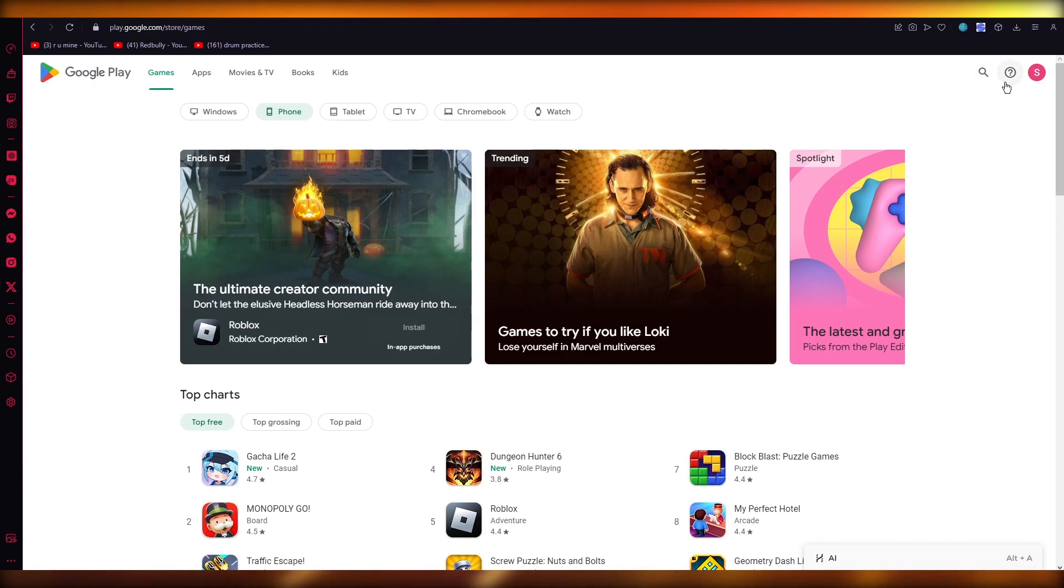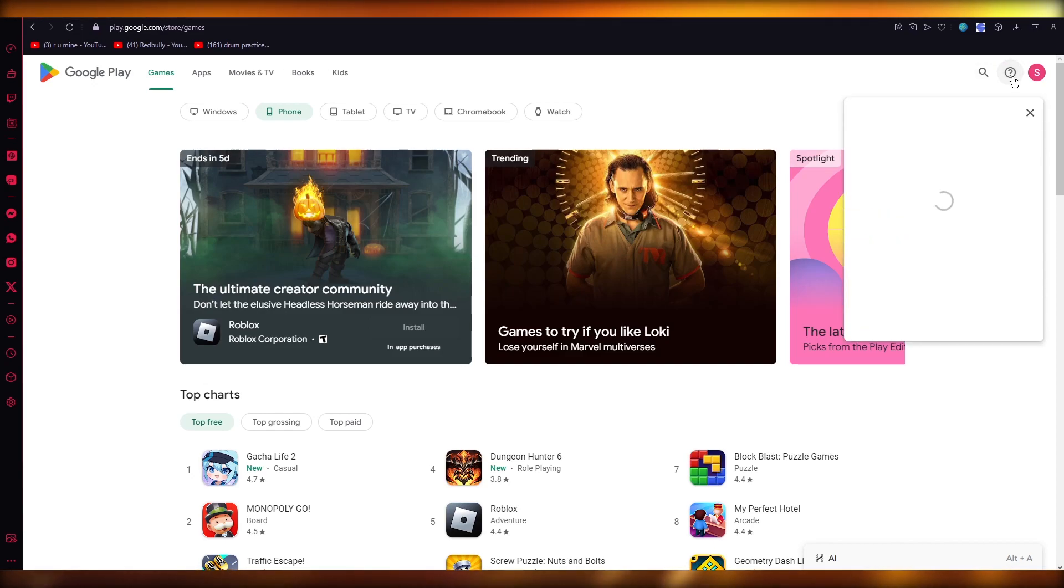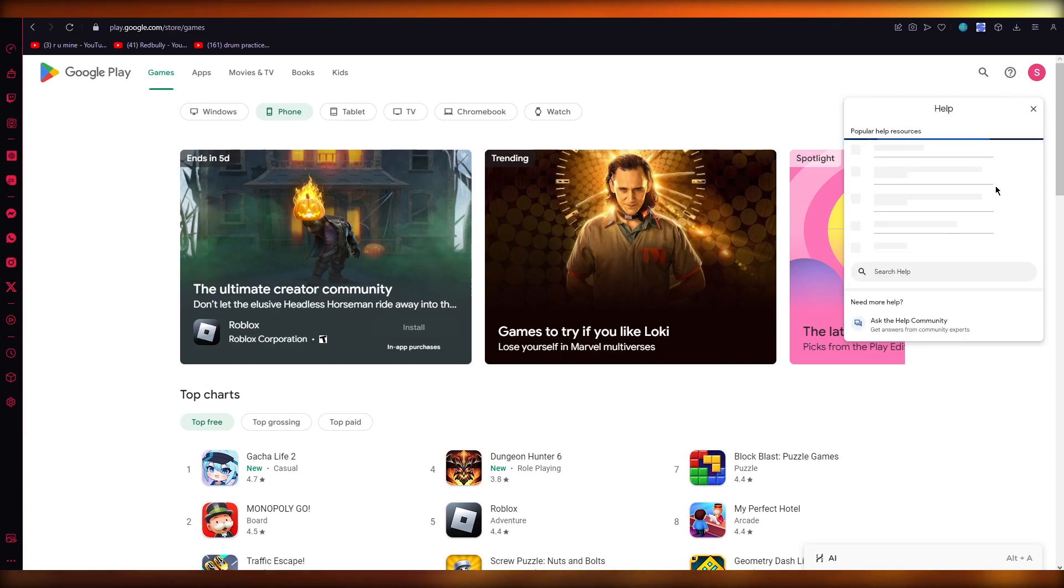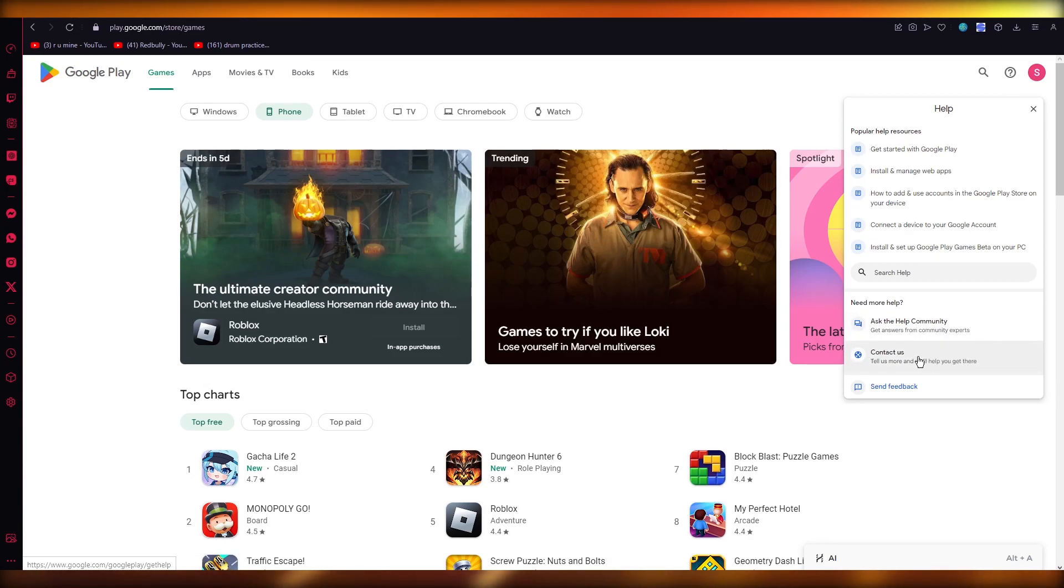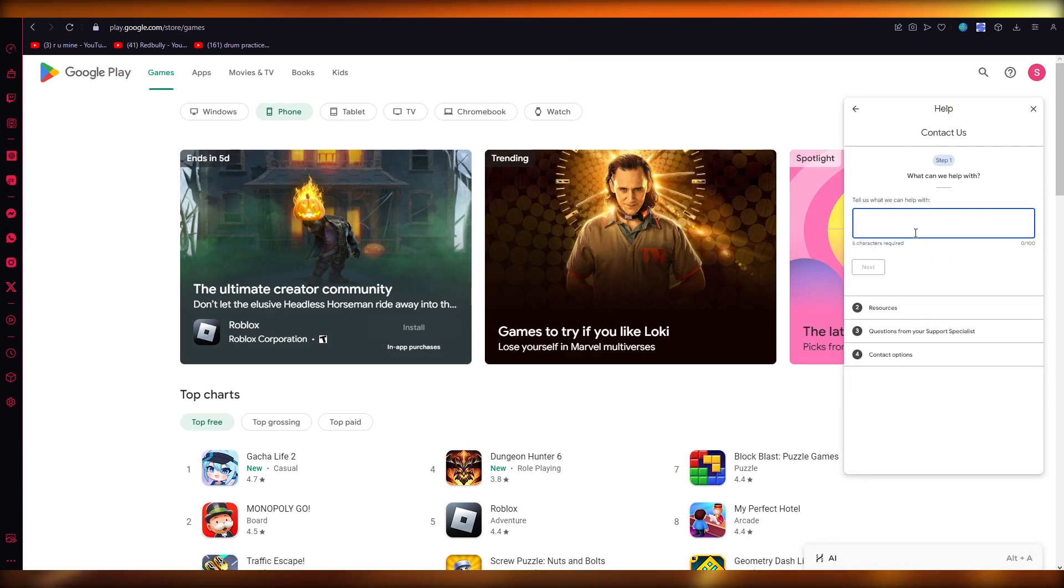You're going to go in the top right section and click on this question mark. Once you click on this question mark, it's going to open up this prompt box. You're going to come down where it says 'Contact us'.